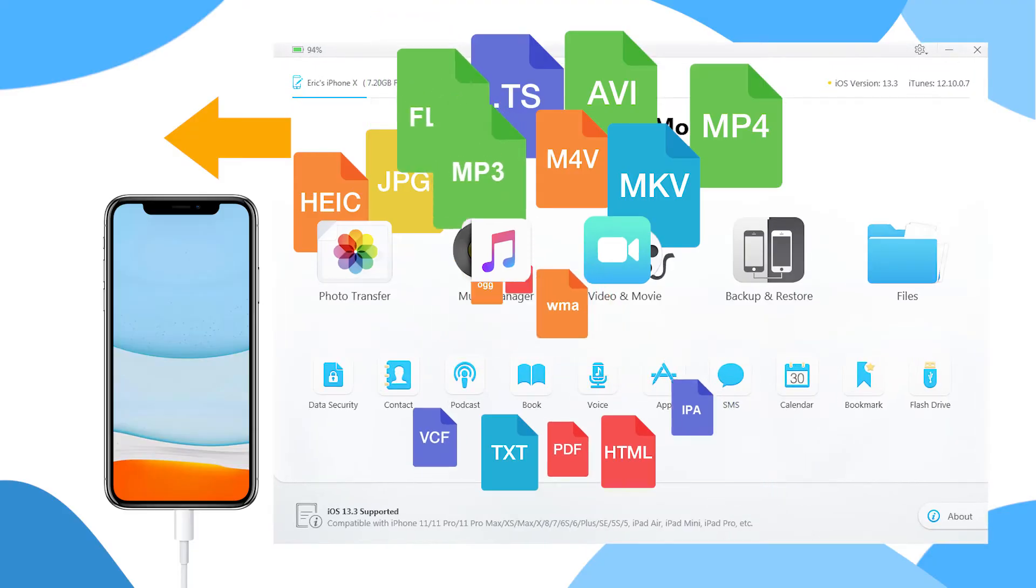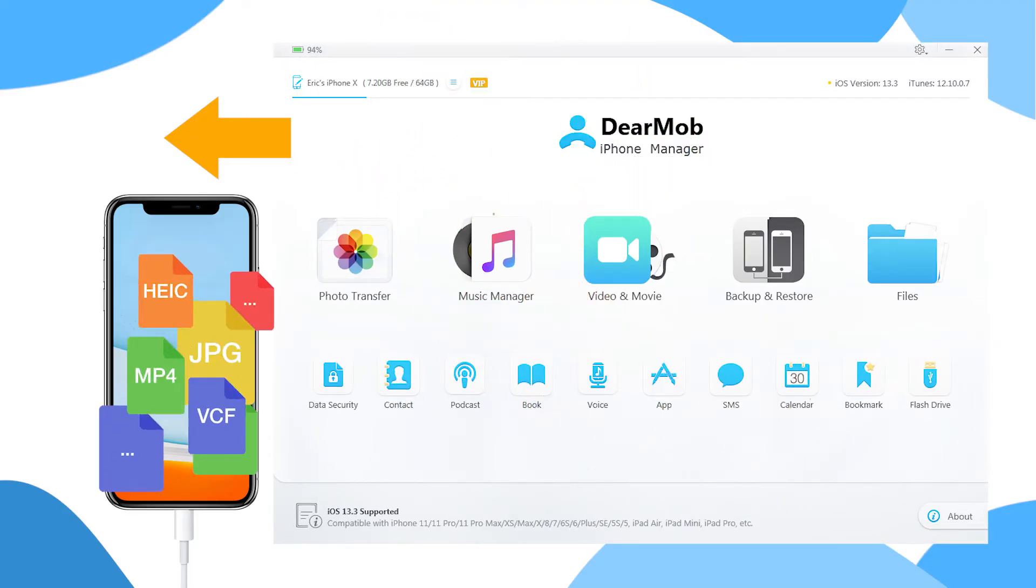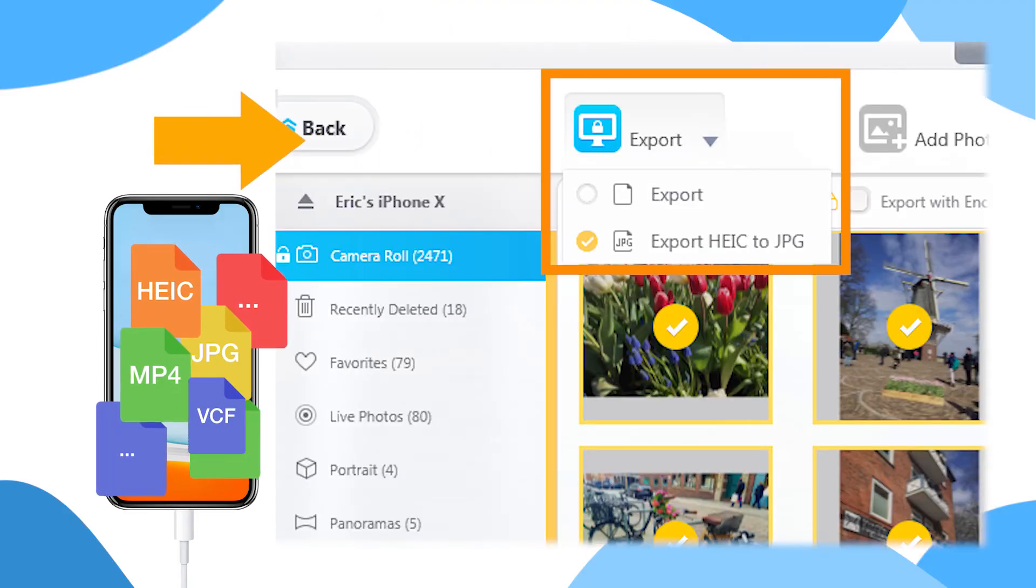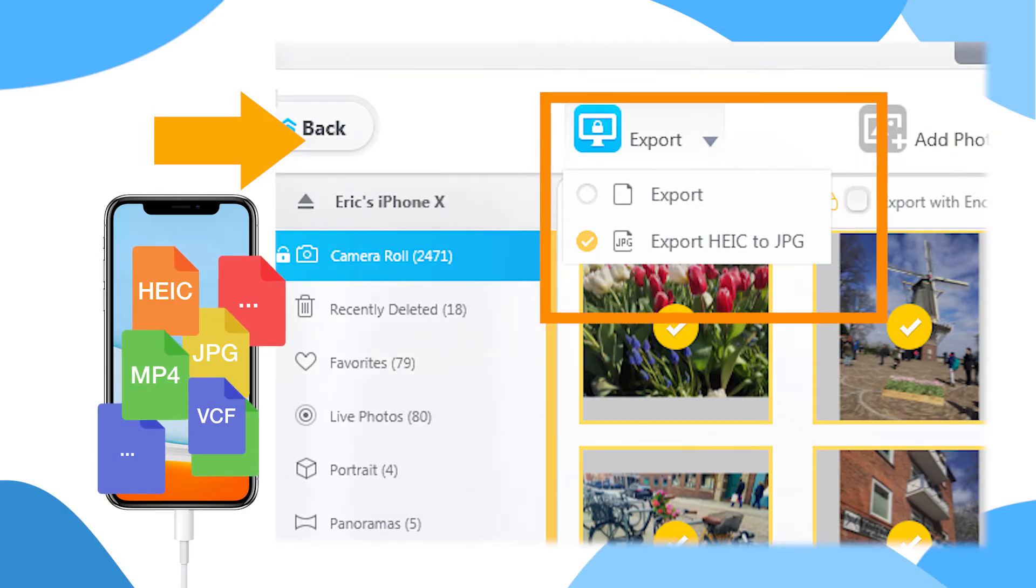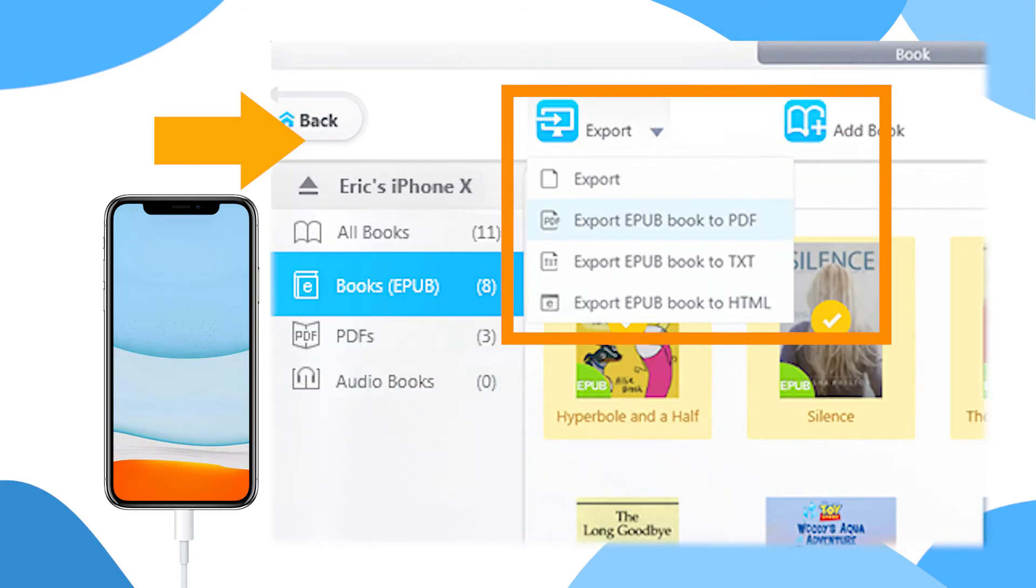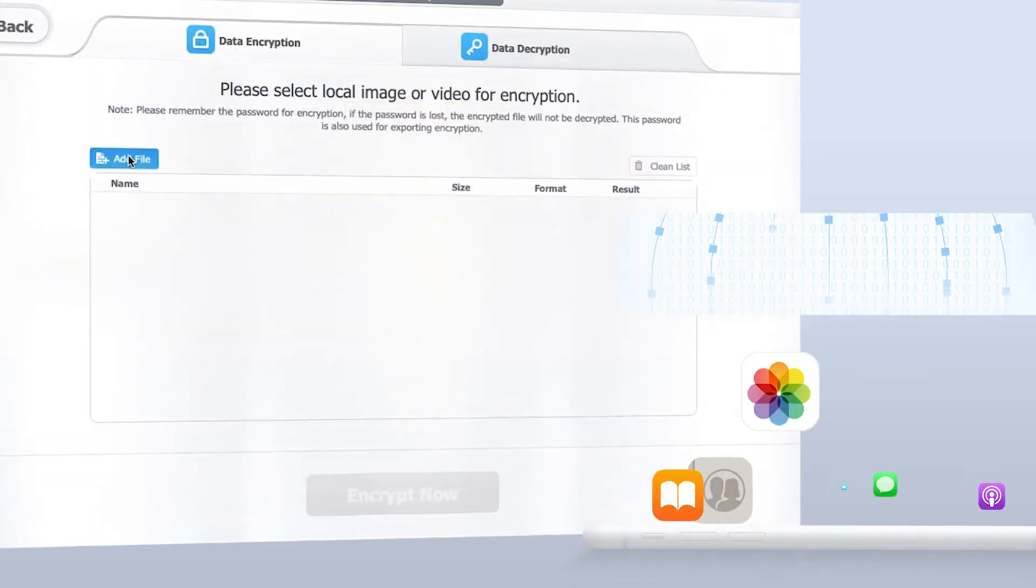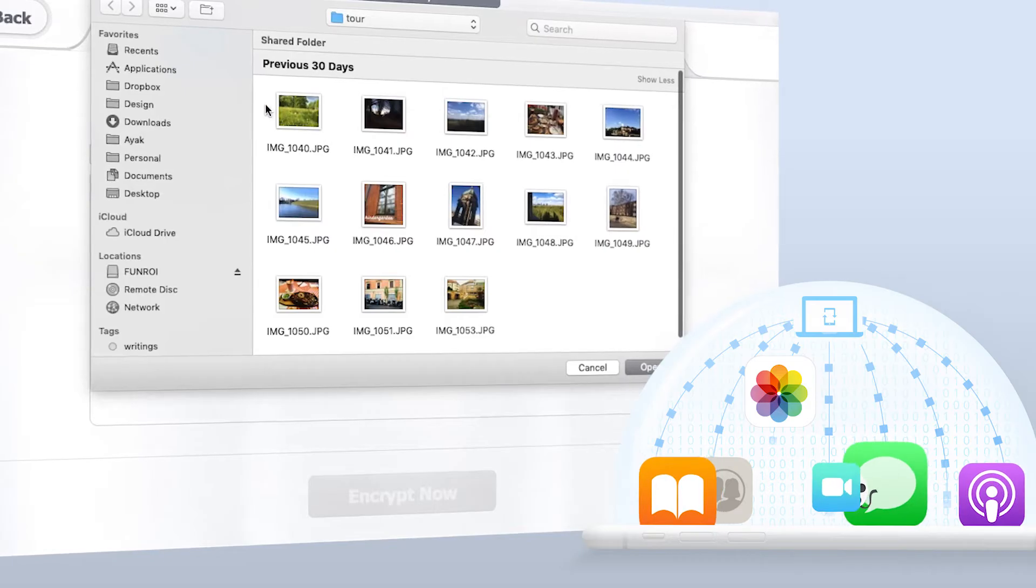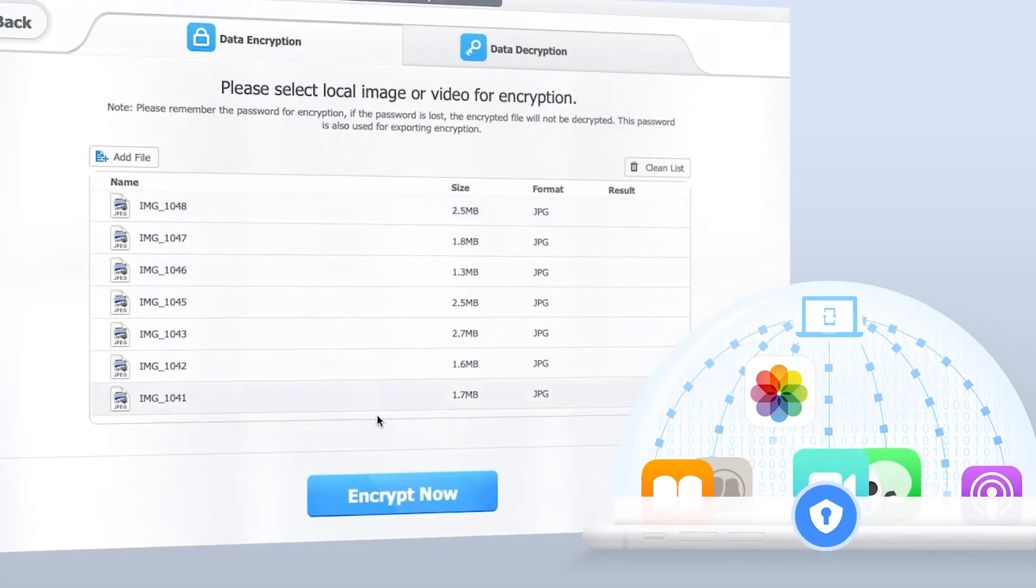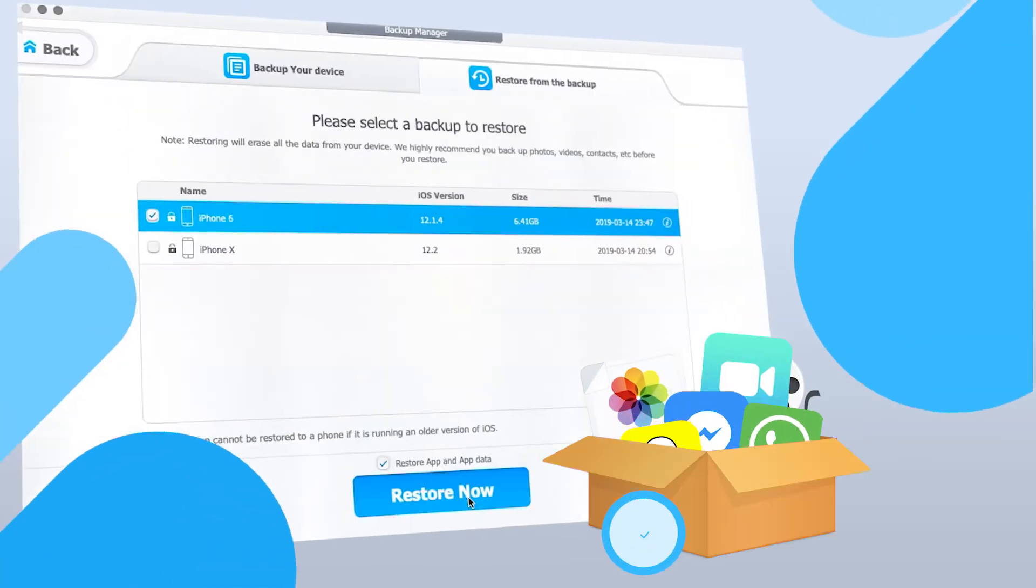To streamline the whole process, DearMob iPhone Manager has powerful built-ins to convert incompatible files to desired formats, encrypt your top-secret photos and files with military-grade algorithm, and keep app data upon restoring.